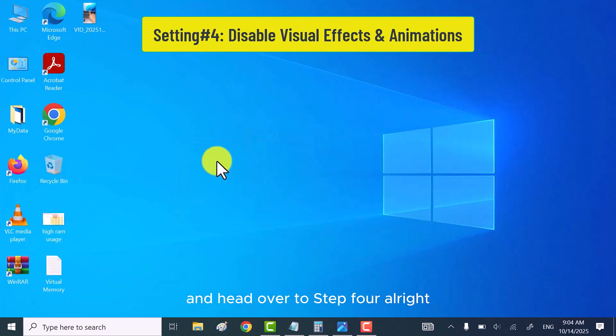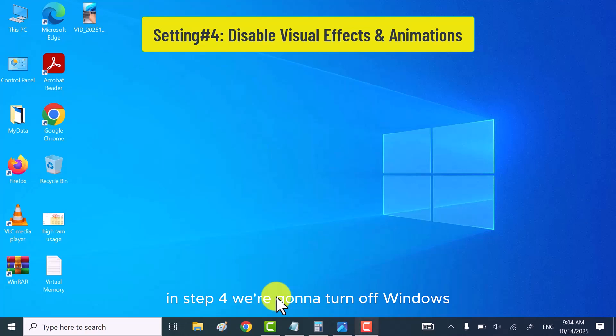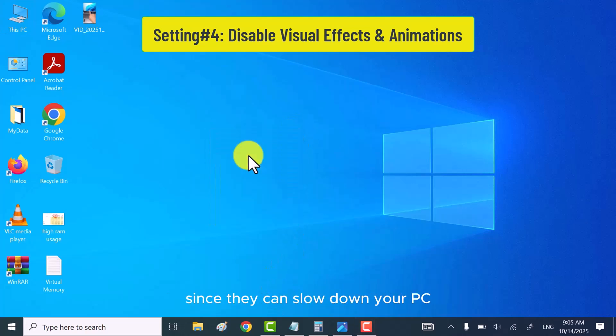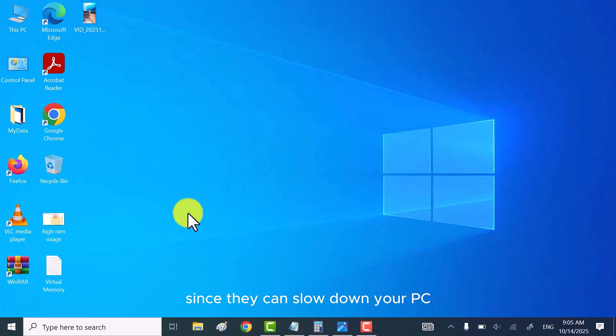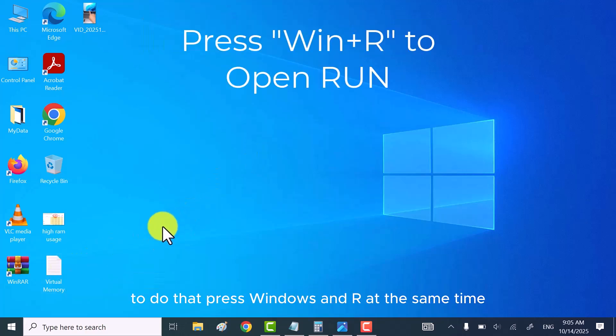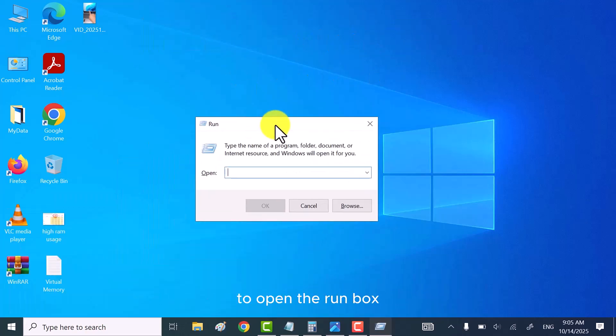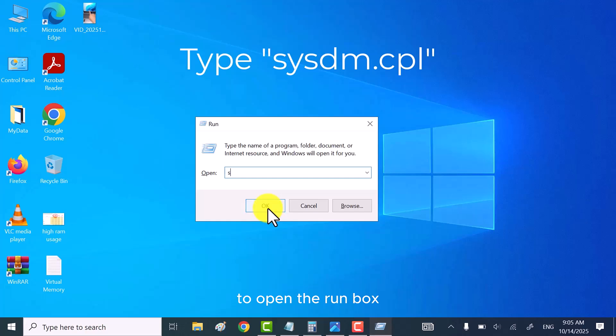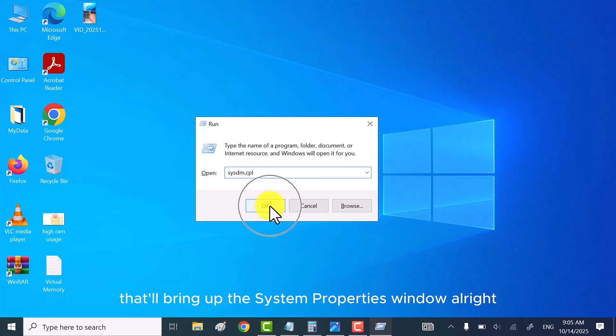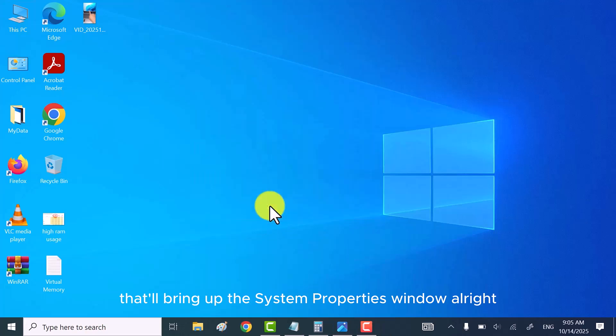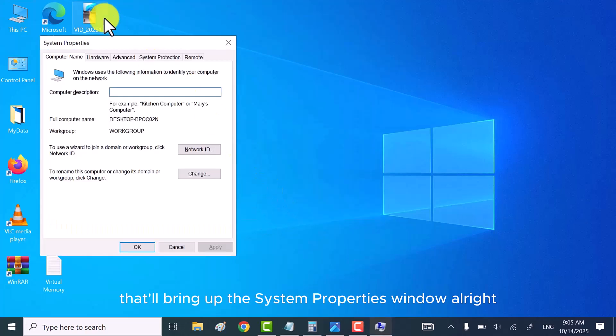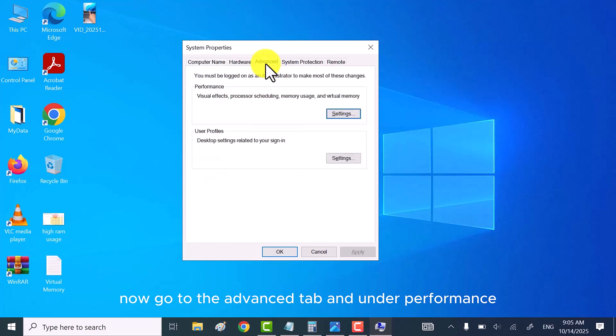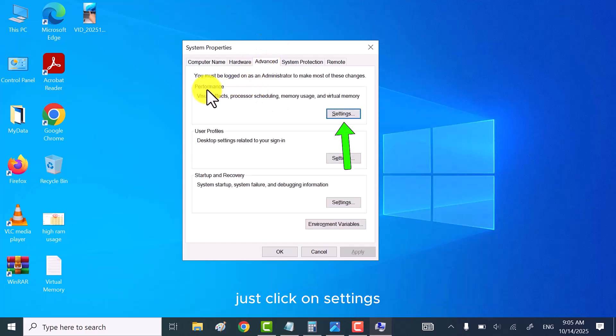All right, in step four, we're going to turn off Windows visual effects and animations since they can slow down your PC. To do that, press Windows and R at the same time to open the run box. Then type sysdm.cpl and hit OK. That'll bring up the system properties window. All right, now go to the advanced tab and under performance, just click on settings.